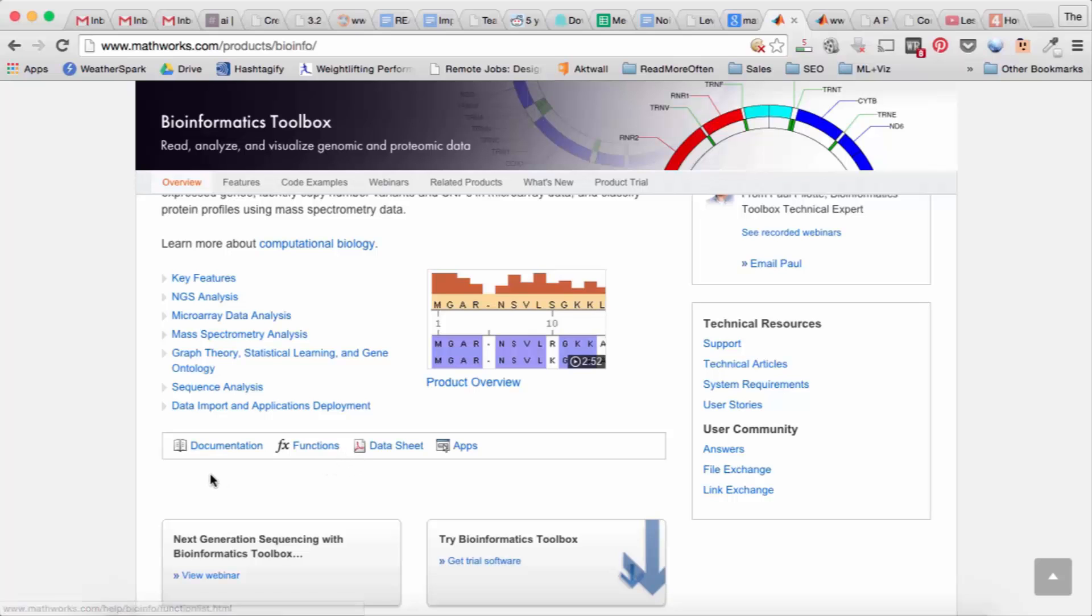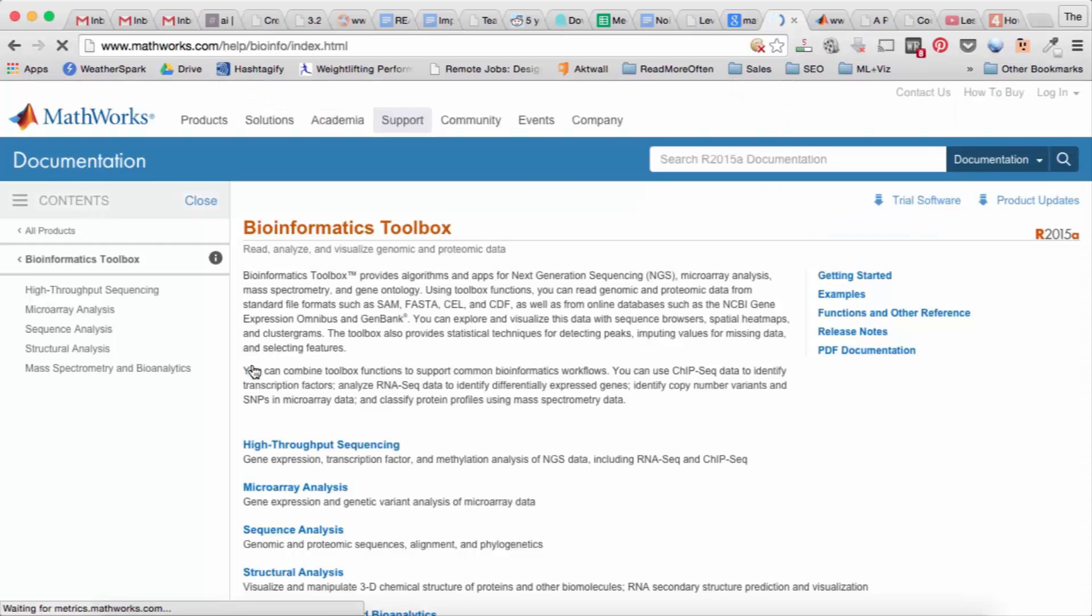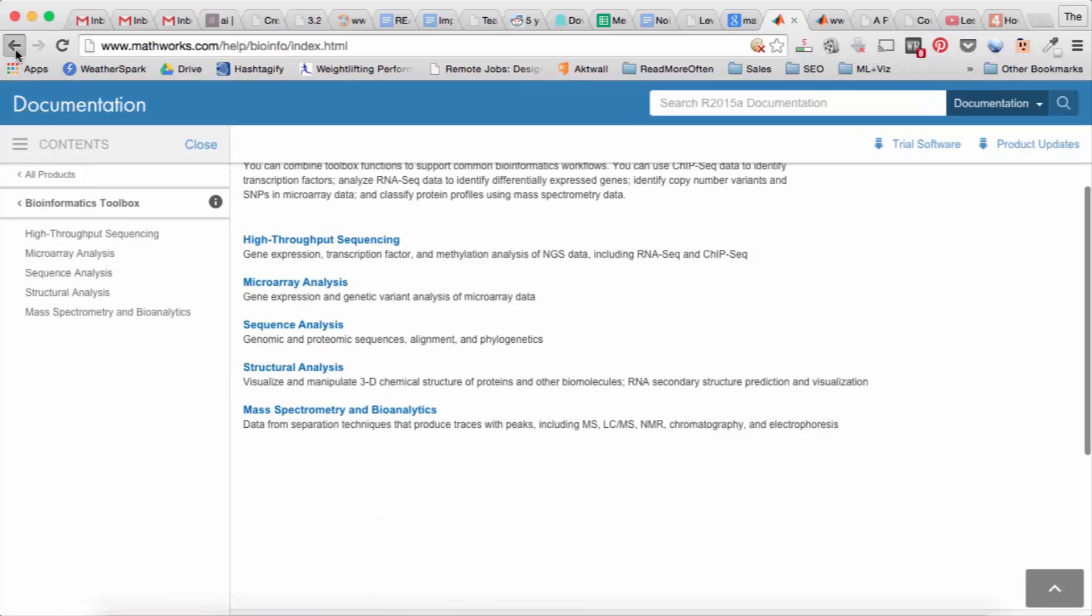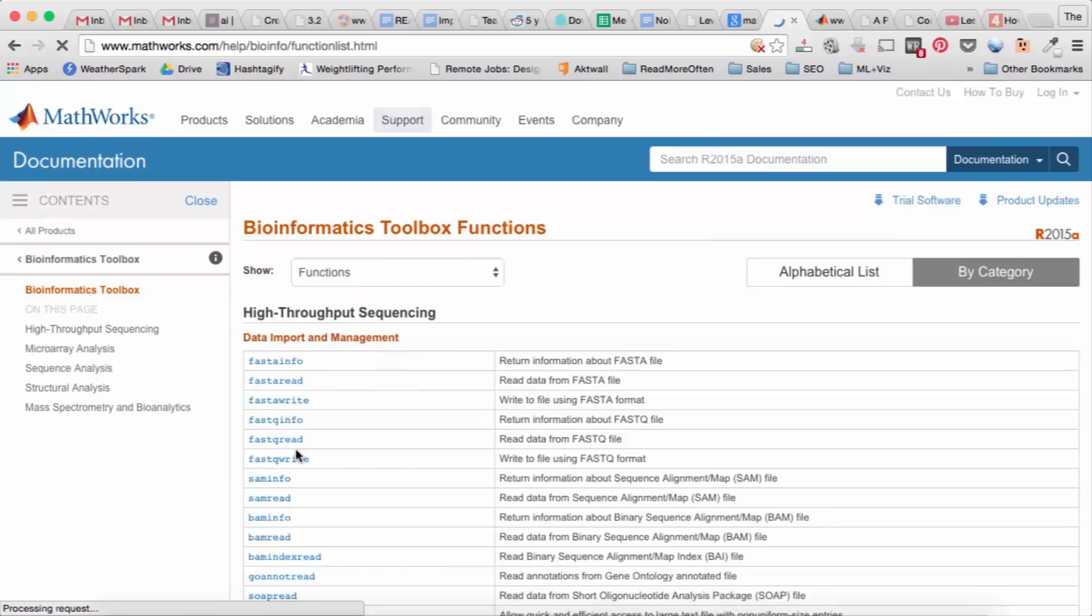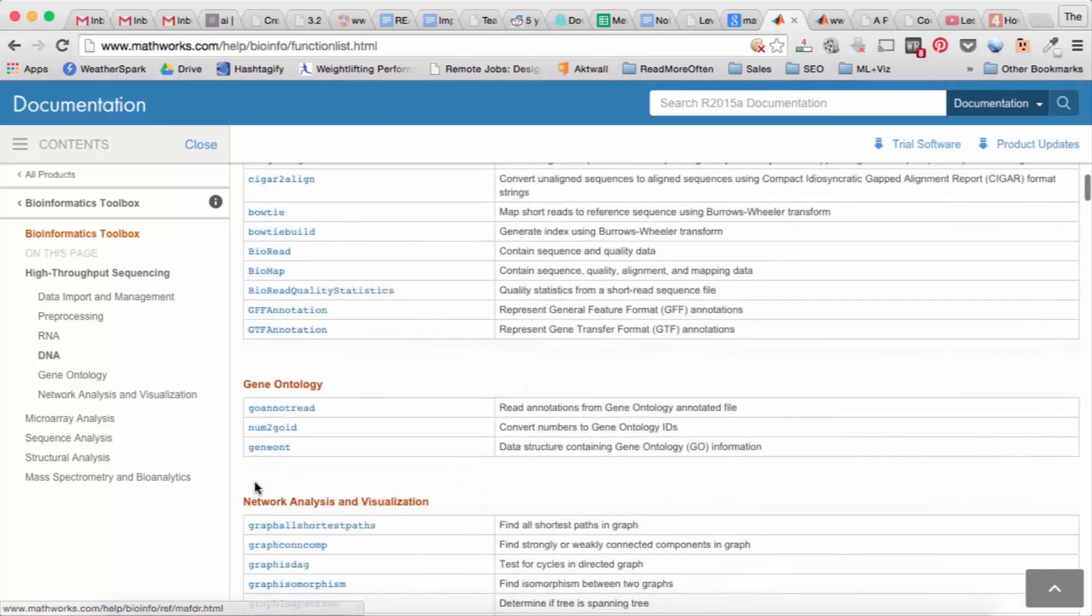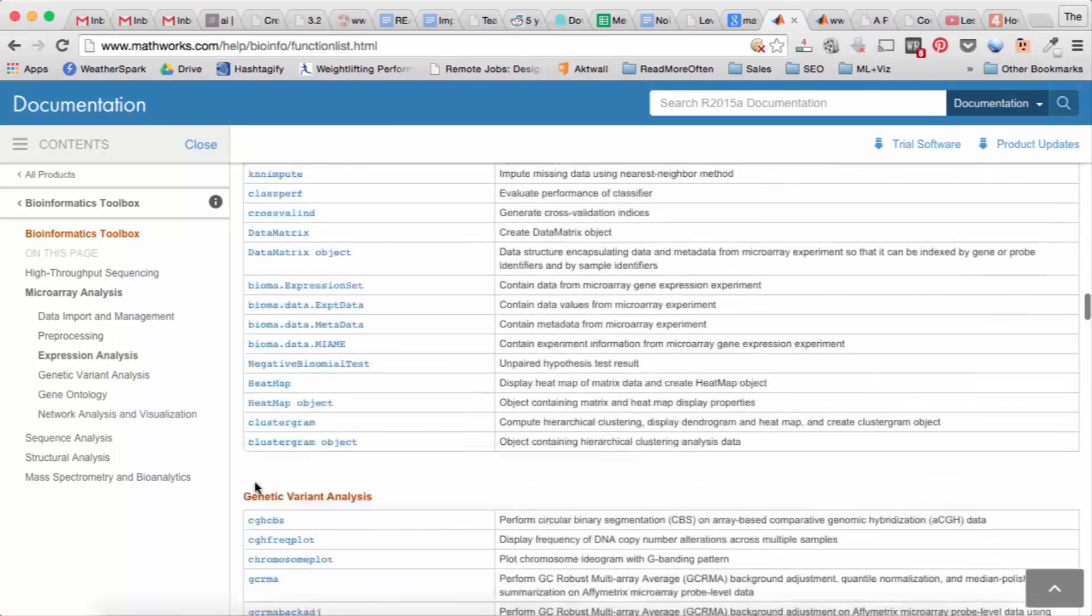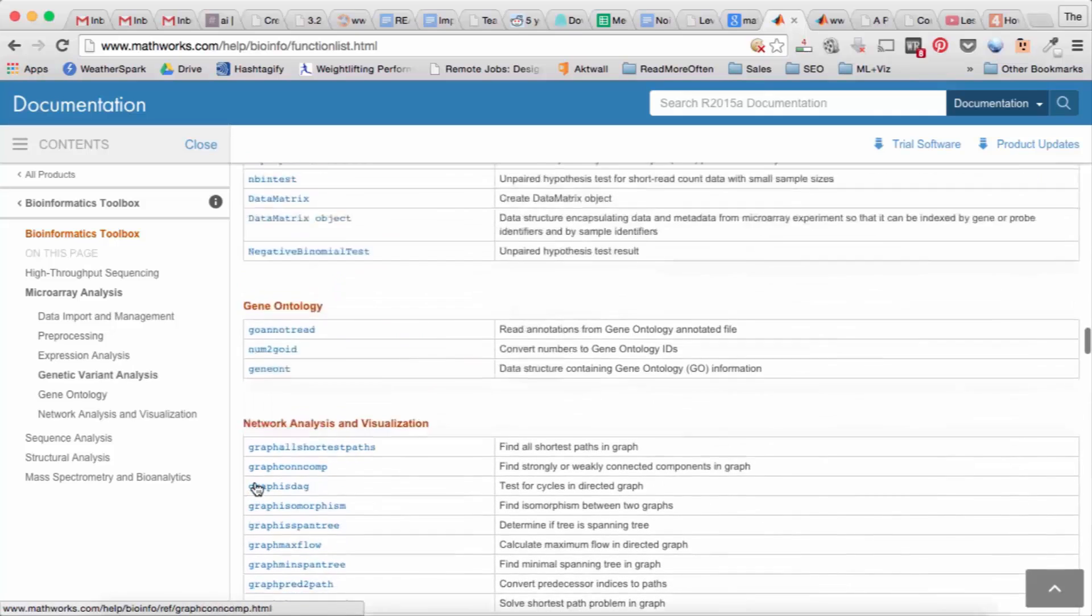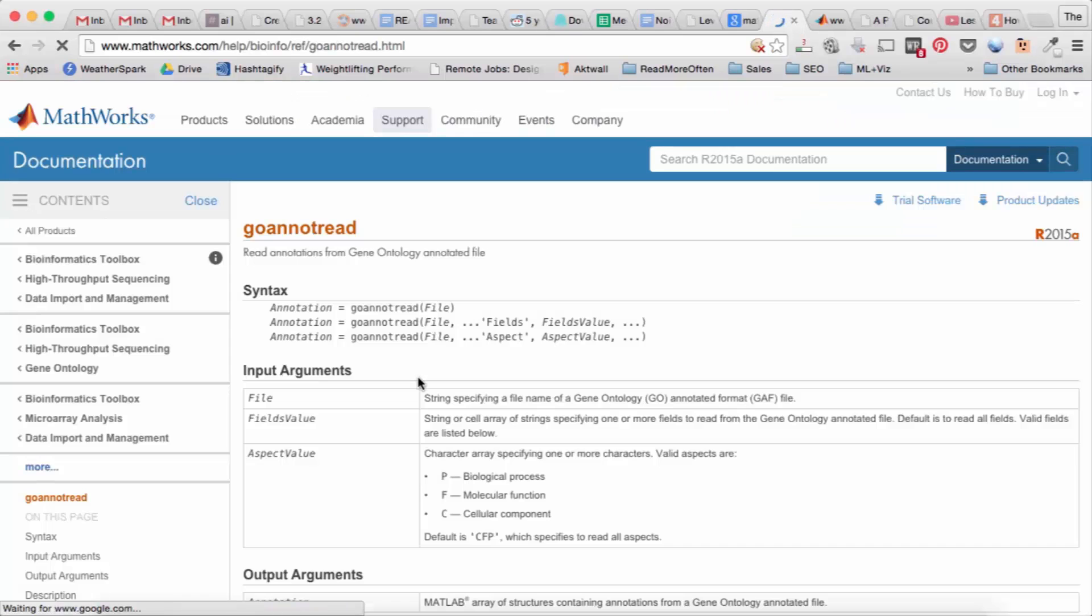But in general you can browse the documentation for free so you can see everything that you would get if you did purchase the toolbox. It's essentially an API so you can look at any function, see what the input and the output is, and decide if that's useful for you.